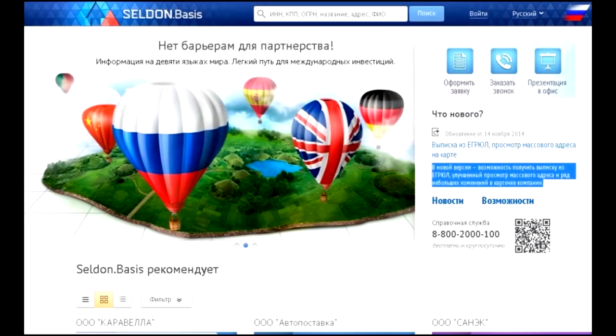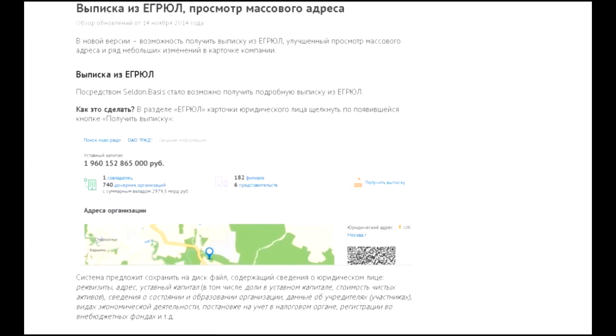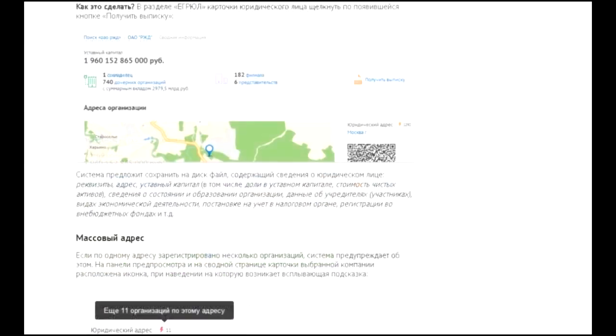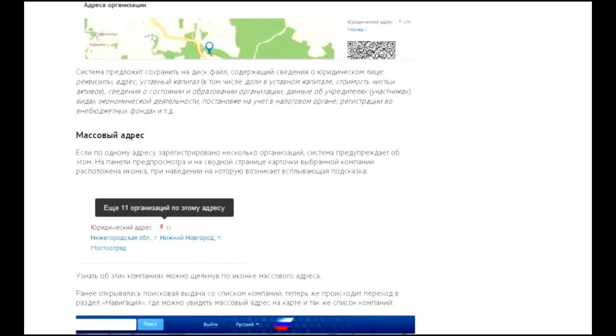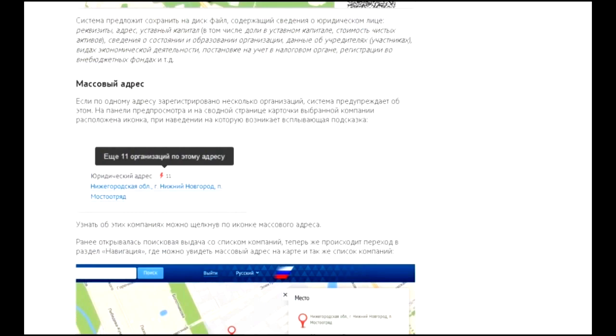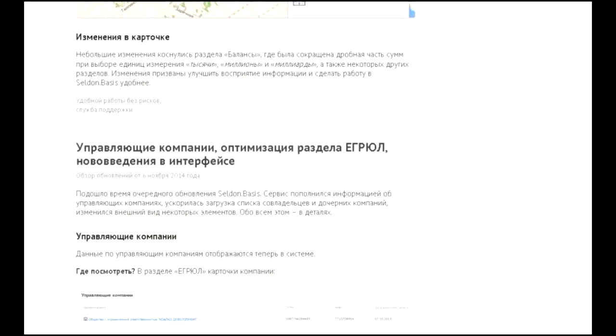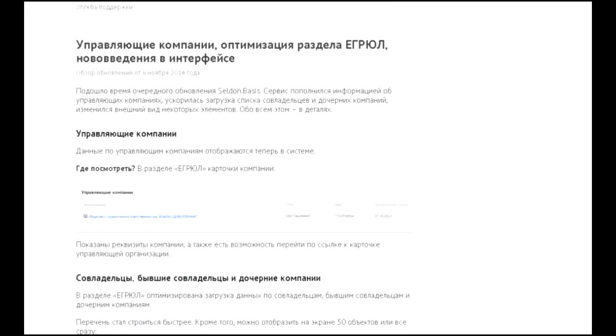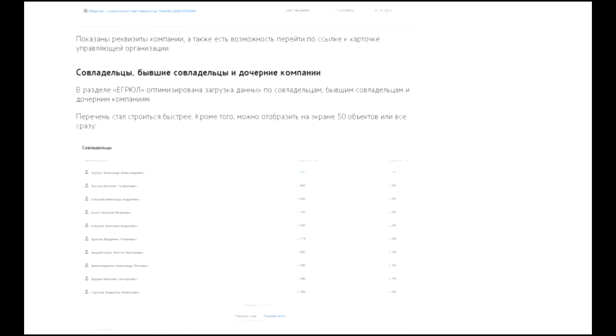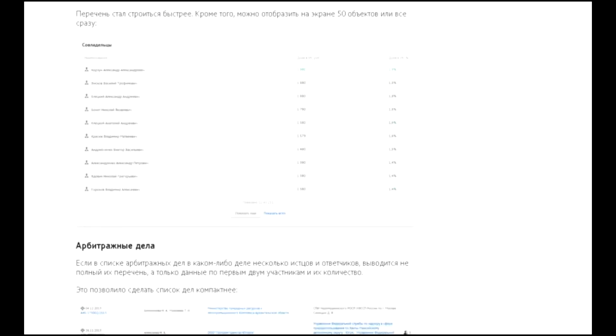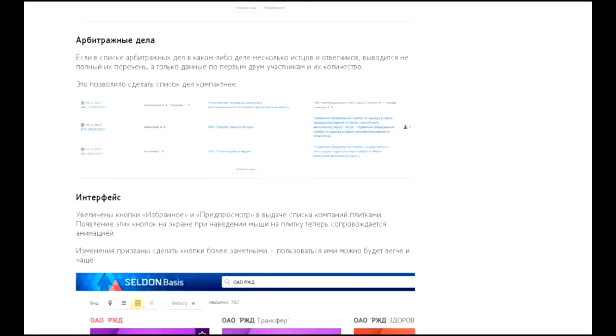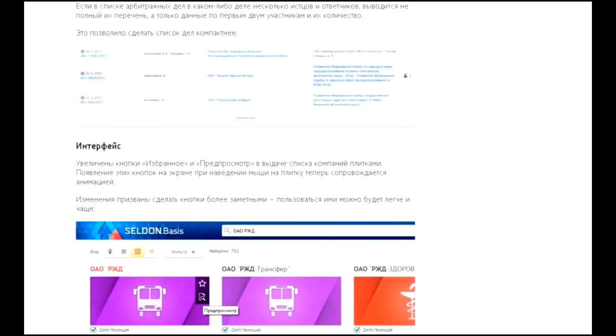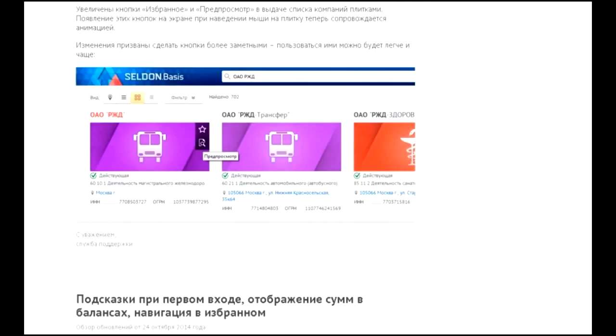The service is simple to use. It can be used by managers, security service employees, lawyers, accountants, and other specialists. Through this service they will save time and resources by automating routine operations for checking counteragents. All information is in one place.